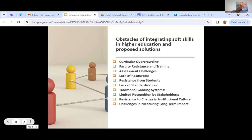Tied to that is the traditional grading systems, which may not effectively capture the development of soft skills, as they are often qualitative and context-dependent. We need to explore alternative evaluation methods, such as competency-based assessments, self-assessments, and narrative evaluations that provide a more nuanced understanding of how students have developed once they have been exposed to these skills.